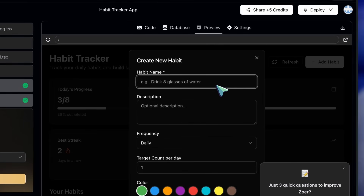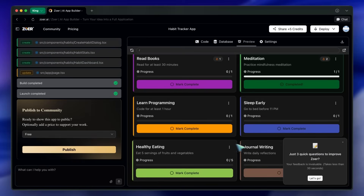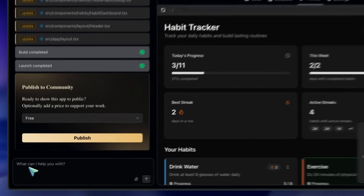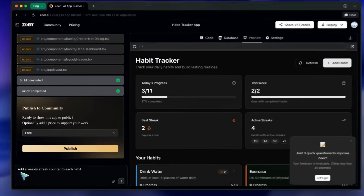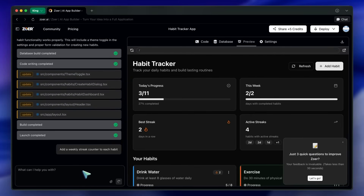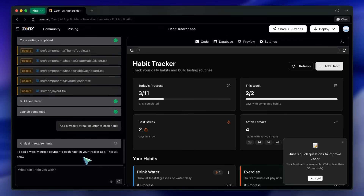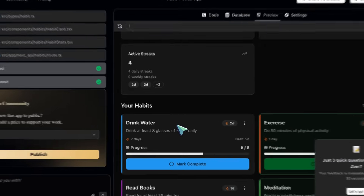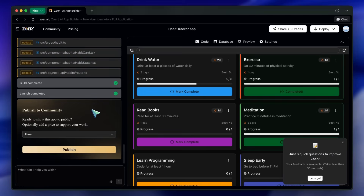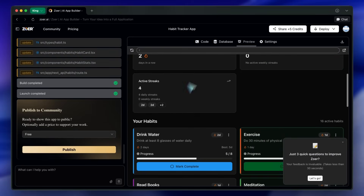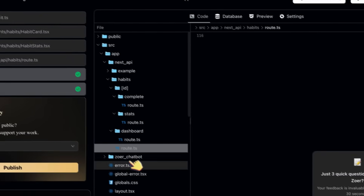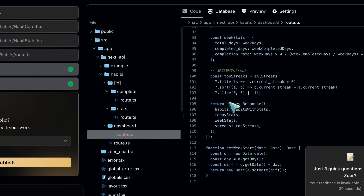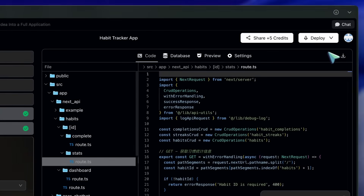If you want to tweak anything — say, you want a dark mode or you want to add a progress bar — you just type that into the co-pilot chat on the side, and Zohr will update the app instantly. For example, I'll type 'add a weekly streak counter to each habit,' and it'll handle the backend and UI changes for me. No code, no hassle. Here's something that's pretty rare in no-code tools: Zohr gives you full access to the generated code. You can open it up, review the backend and frontend files, and if you're on a paid plan, you can download the entire code base as a zip file to run locally or integrate elsewhere.